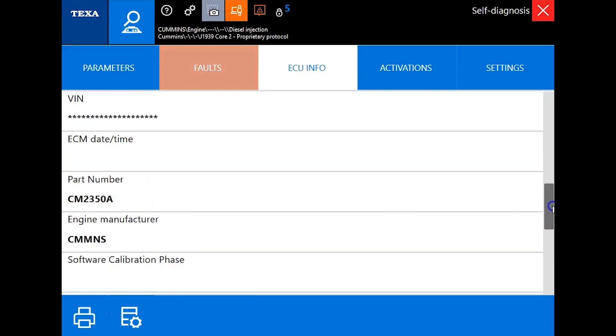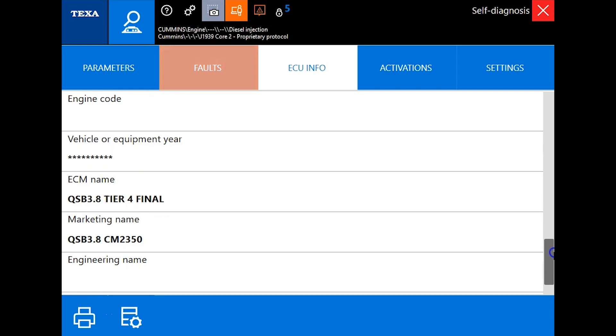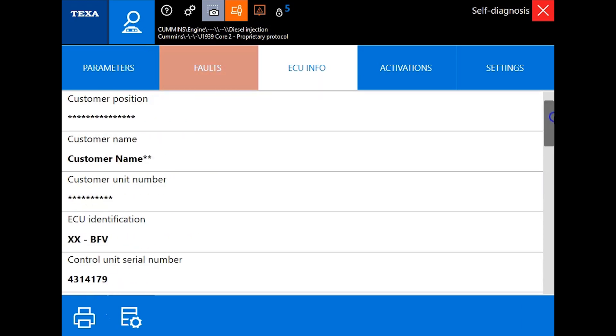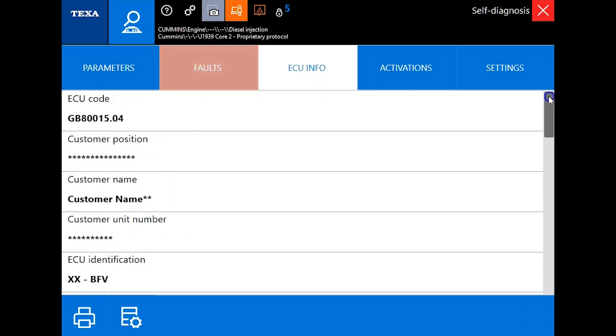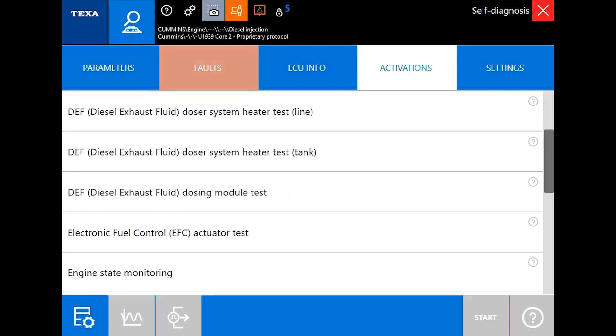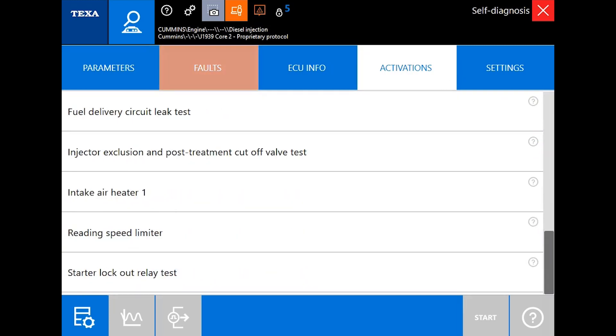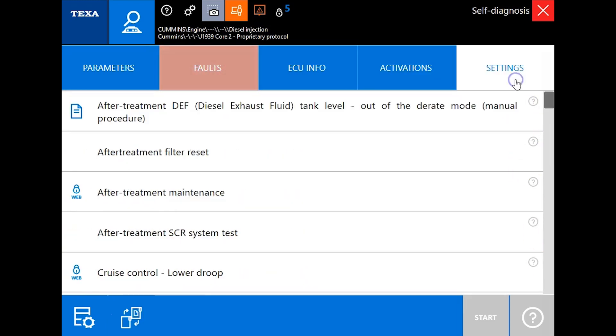This will show you this is a QSF 2350A engine. Under the activations tab, there are some tests you can run with it, but we want to get into our settings tab and talk about how to actually get rid of this derate.